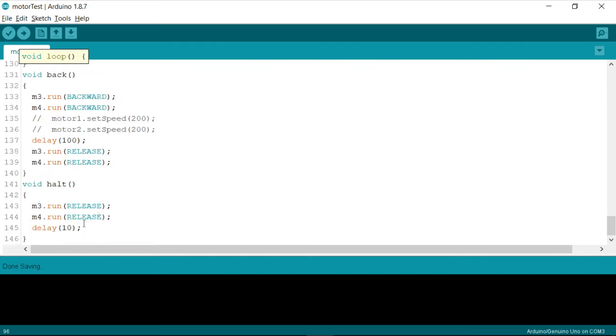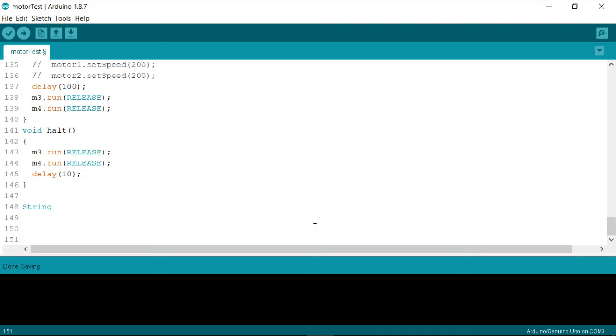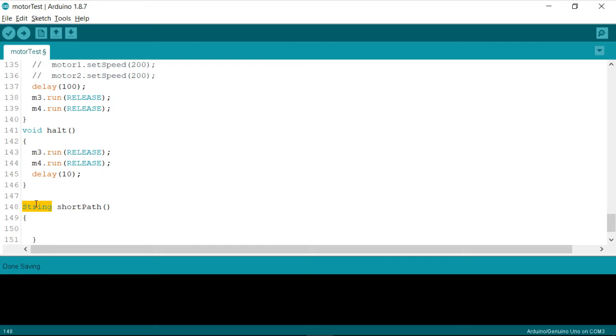Now, let me introduce a new function called short path. So I'm defining a function, which is going to return a string. So by default, our path is stored in a specific array called store path, or any kind of a string, so-called path.